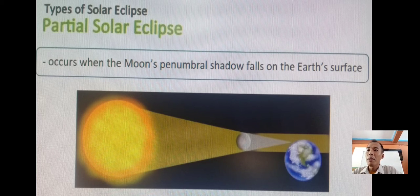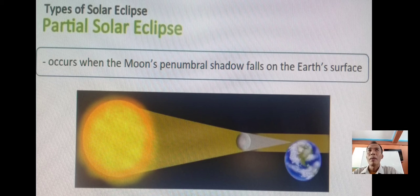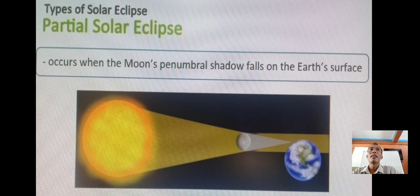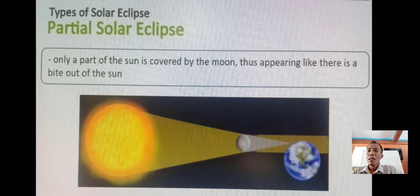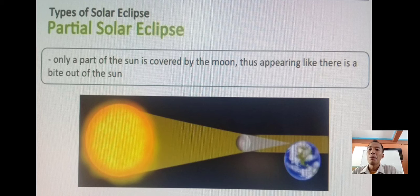Number two, we have the partial solar eclipse. It occurs when the moon's penumbral shadow falls on the Earth's surface. During a partial solar eclipse, the moon, the sun, and the Earth don't align in a perfectly straight line, and the moon casts only the outer part of its shadow — the penumbra — on Earth. Only a part of the sun is covered by the moon, thus appearing like there is a bite out of the sun, as you observe in the picture.